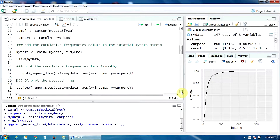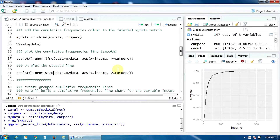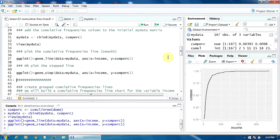If you want to plot a stepped line, you will use the function geom_step instead. The options are exactly the same. Now here in this chart you have the stepped line.